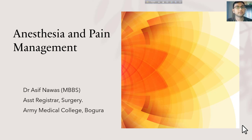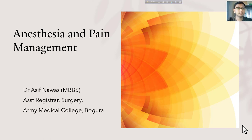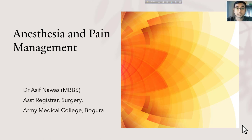Assalamu alaikum, welcome to our video session. Today's topic is anesthesia and pain management. Anesthesia and pain management is very necessary for any surgery — pre-operative, intra-operative, or post-operative.